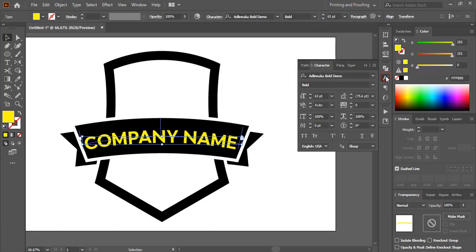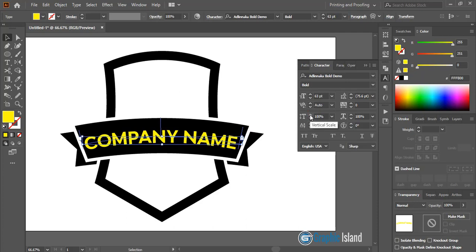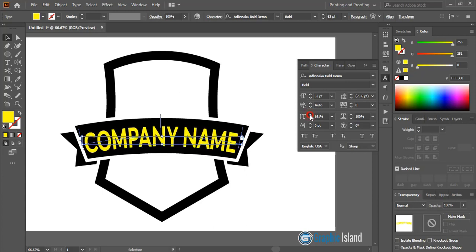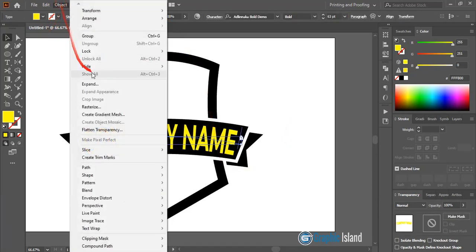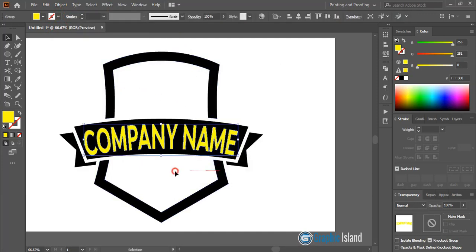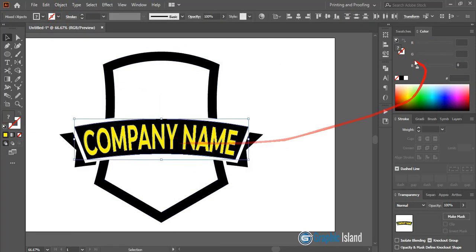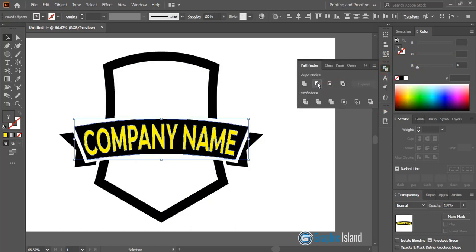Go to the Character panel where you can see those options and increase the width. Now select the text, go to Object and expand it, click OK. Select them, and from the Pathfinder option do minus front.